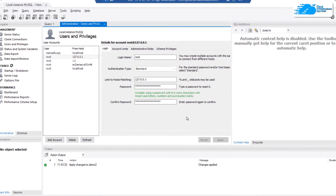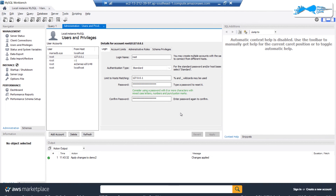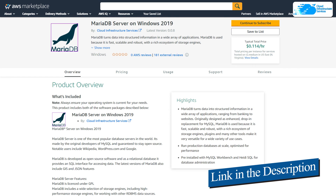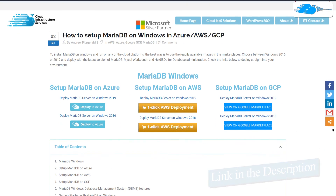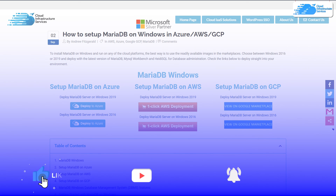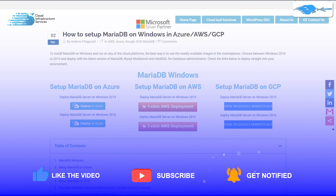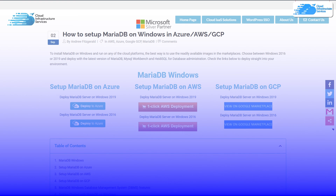That also brings us to the end of this tutorial. If you have any queries, make sure to leave them in the comments section below and we will get back to you as soon as possible. Check out the links in the description box for the marketplace listing on Amazon Web Services and for the step-by-step blog post guide on how to set up MariaDB on Amazon Web Services. If this video helped you, please leave a like and subscribe to the channel.